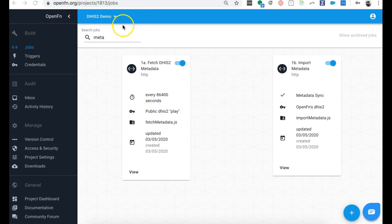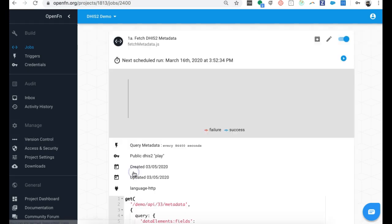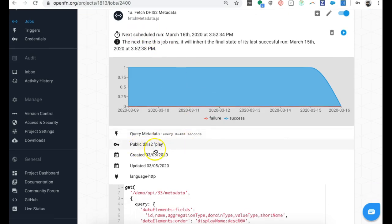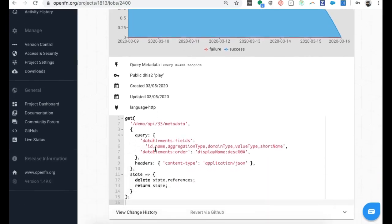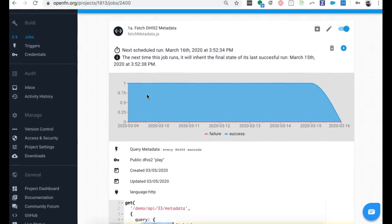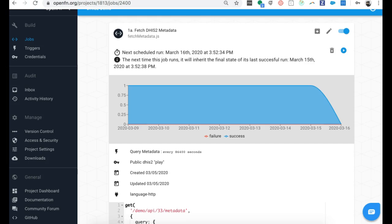Let me flip over to OpenFunction and show you a live demo. I'm logged into my OpenFunction project at openfunction.org. You can see here that I have two of these jobs set up for the metadata integration flow. The first one is the fetch DHIS2 job. We can see that it is scheduled to run on a daily basis — that's every 86,000 seconds. Once this job runs, it's going to access the public DHIS2 Play instance and execute this job script, which is essentially building a GET request to access the DHIS2 API. We are querying for a specific set of data elements that we want to fetch from the Play instance.